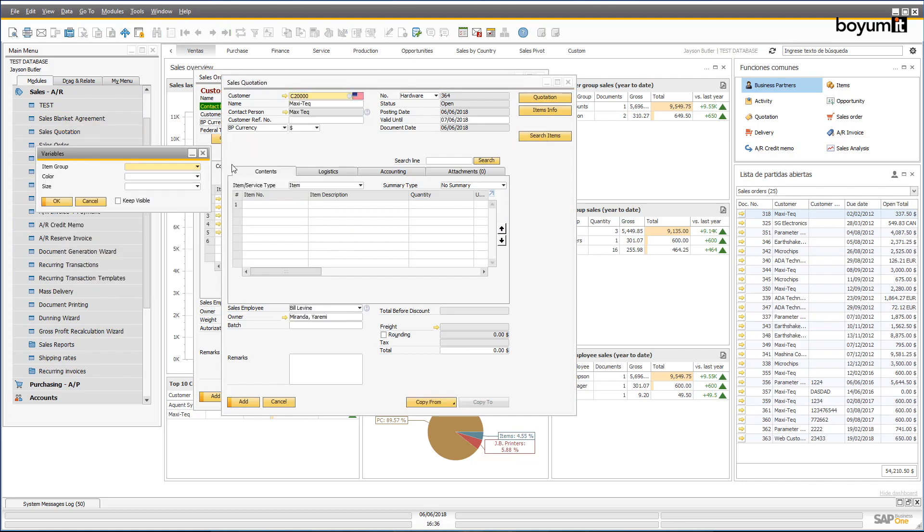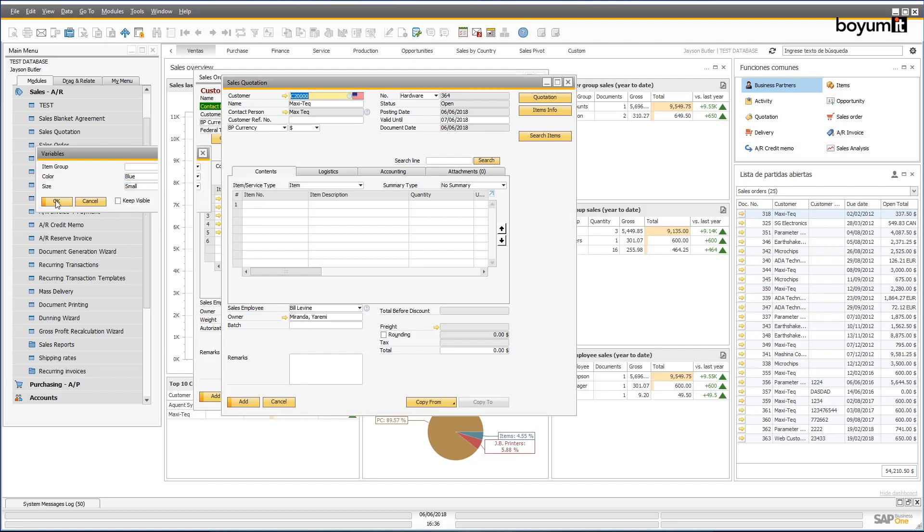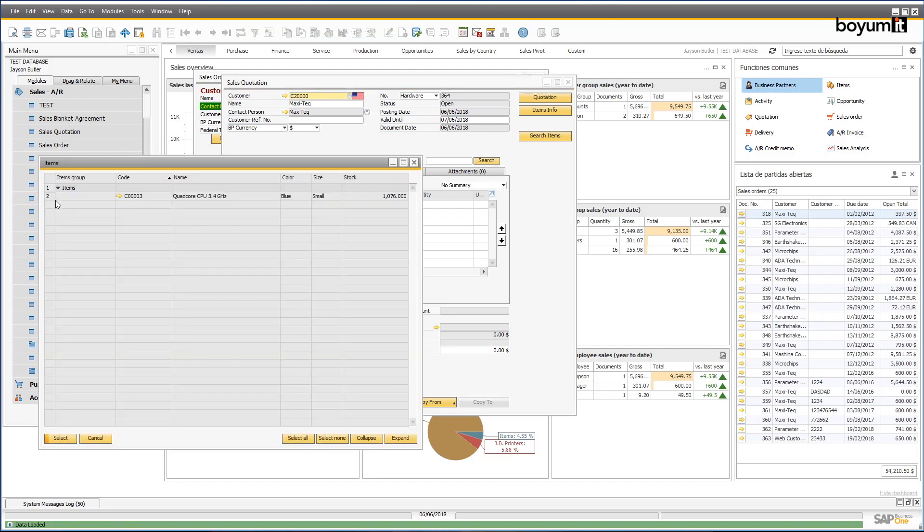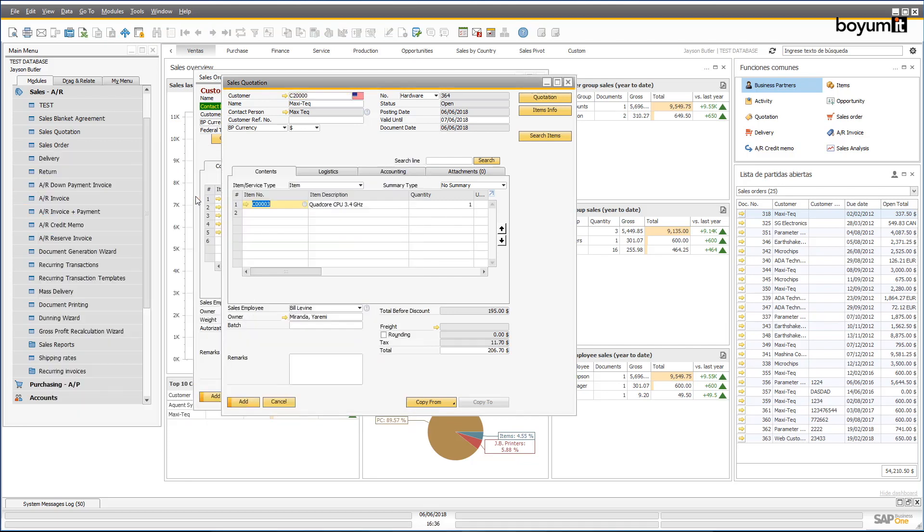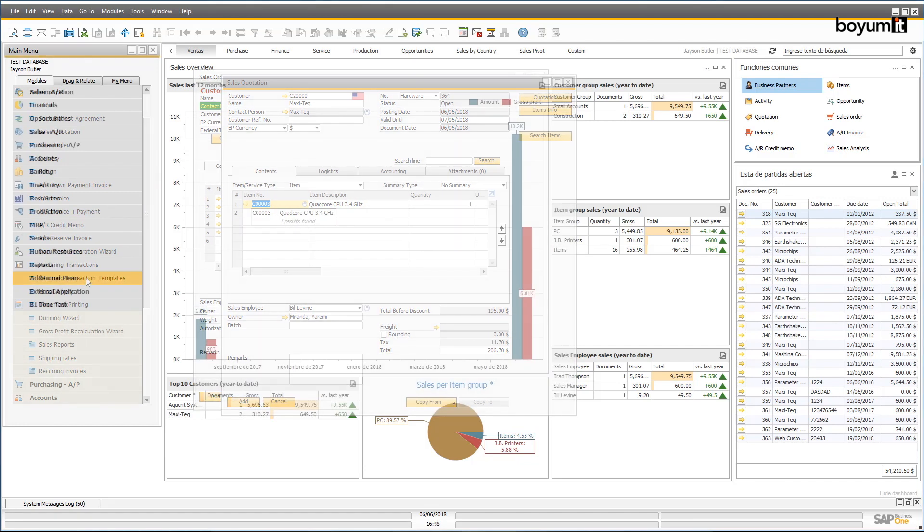Every business works in its own way, and no system is built to fit them all, so you need to be able to customize it so that it fits with the way you work. The B1UP makes this achievable for everyone.